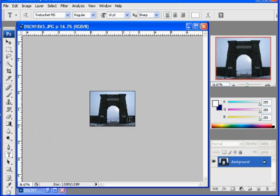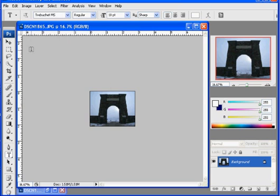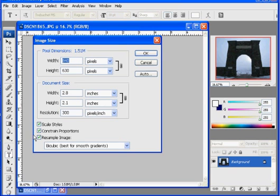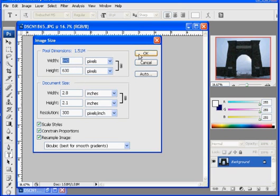And that scales it way down. Okay. And now once again, that was Image, Image Size. Make sure Constrained Proportions is on and Resample Image. And then put in the size that you want here. It's going to constrain the proportions, but that's okay.